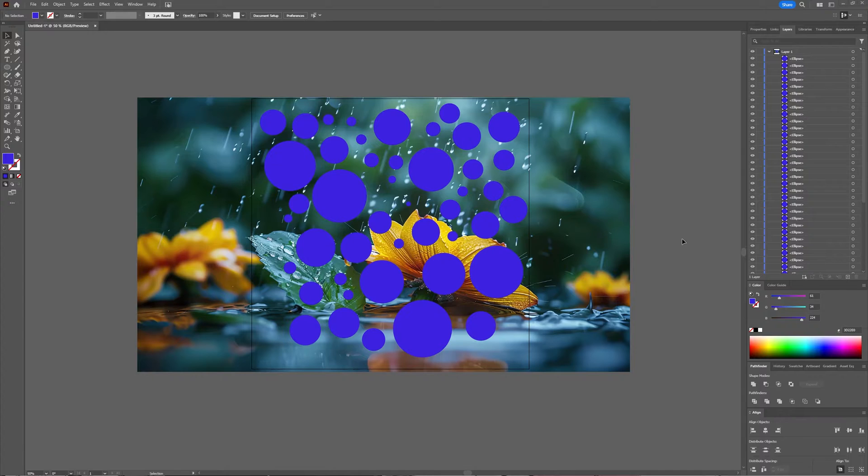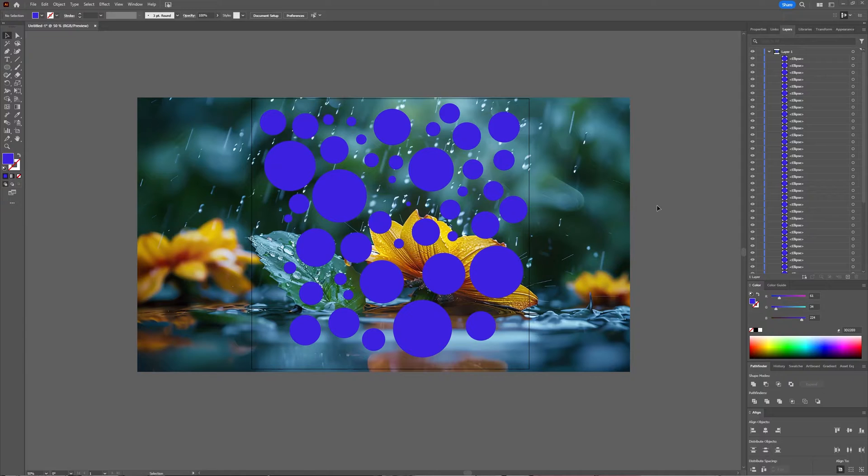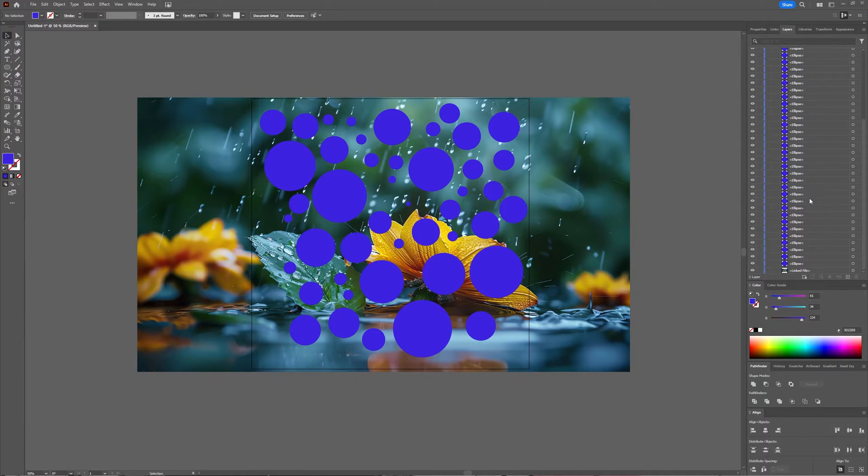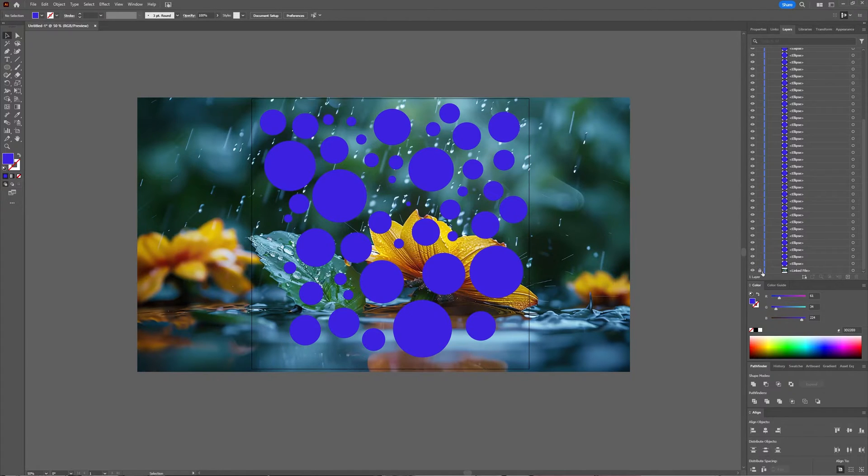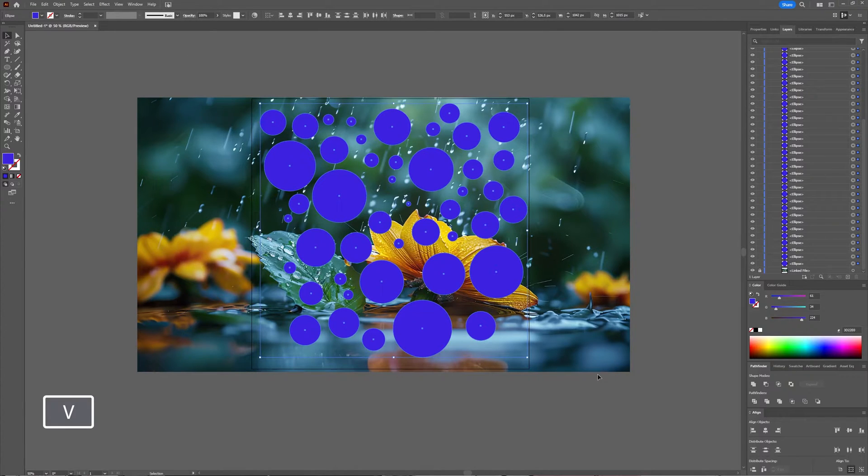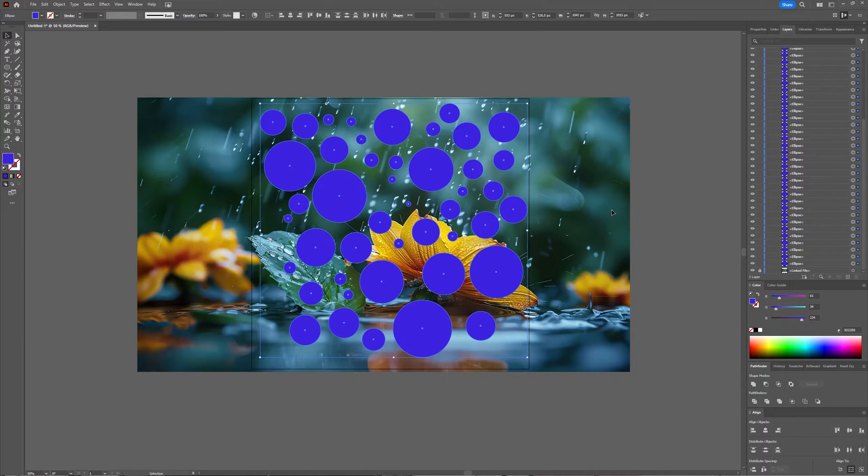So I have a picture here and I have several ellipses on top of that picture and I want to use those ellipses as a clipping mask. Now, first thing we have to do is select all the ellipses. I'm going to lock my picture so I can just select everything with the selection tool and then have all my ellipses selected minus my picture.